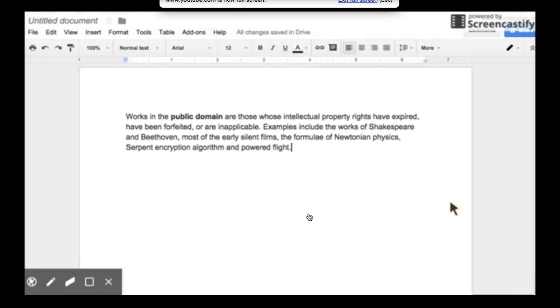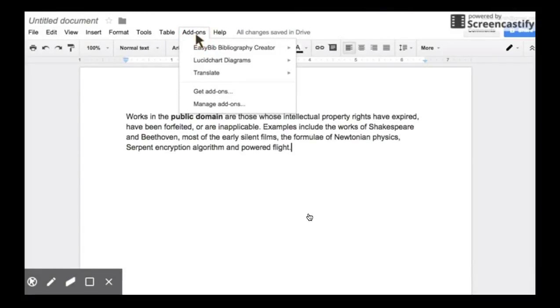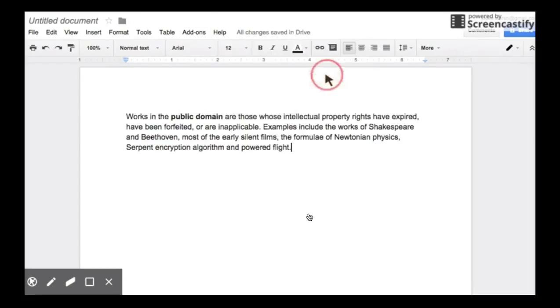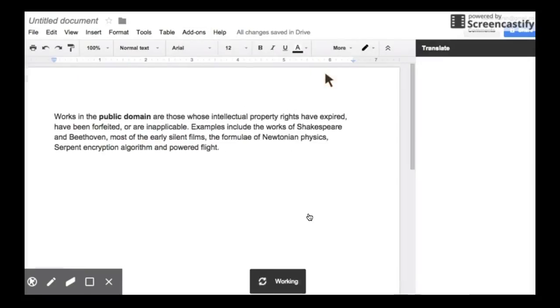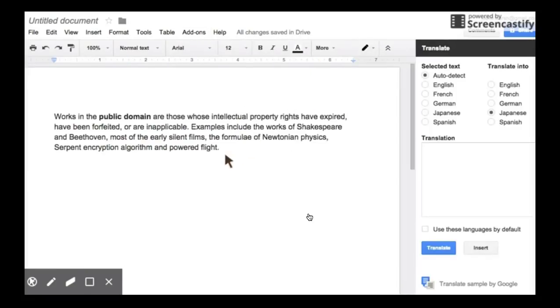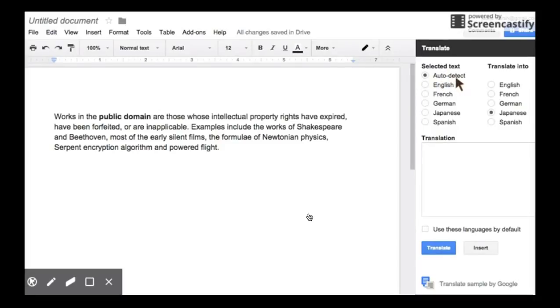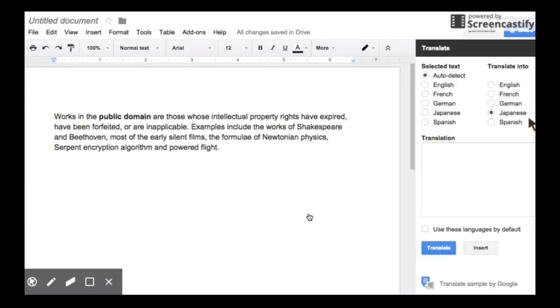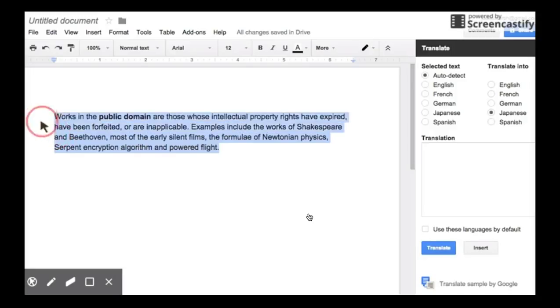Once you've added Translate to your add-on menu, simply go to Translate and click on Start. You need to have the text that you want to translate in your Google Doc. You can simply select Auto Detect for the selected text language that it originates in and then these are your choices to translate into. I know it is a limited version but they will always be adding and improving.